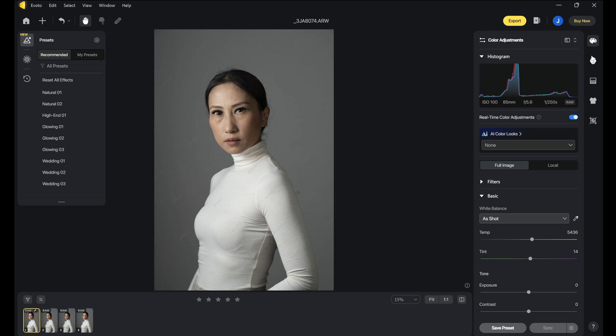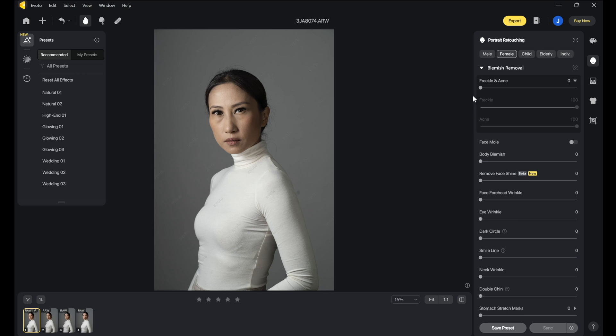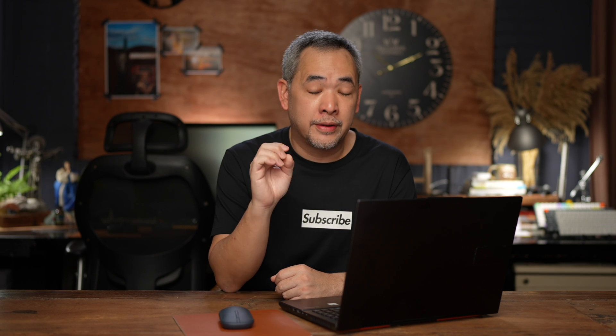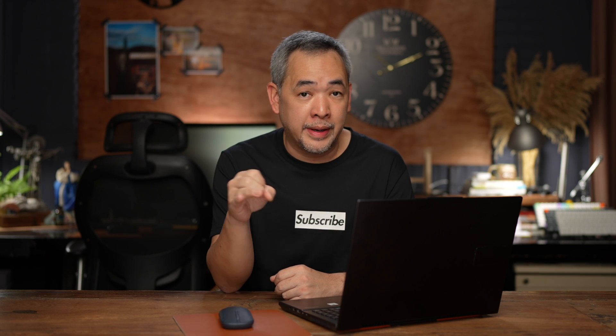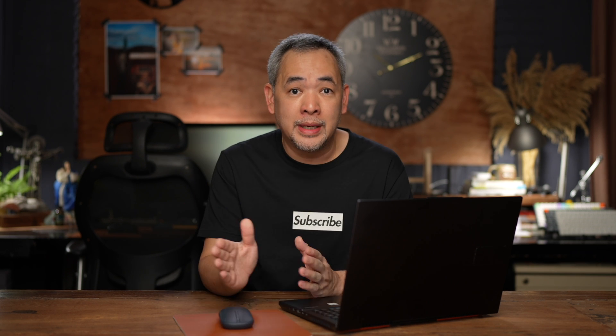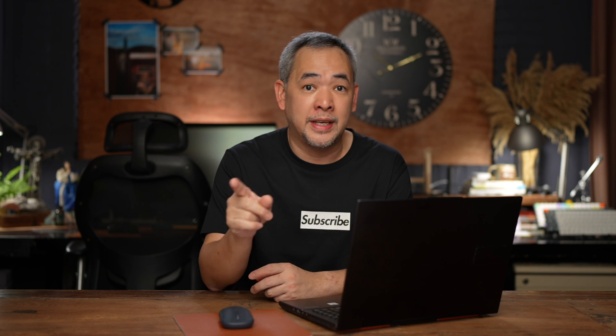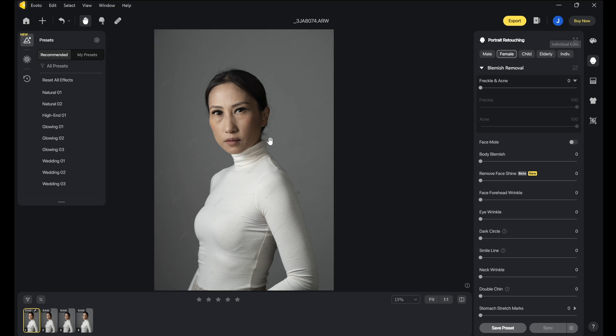I'll go to the portrait retouching section. In portrait retouching, you'll see there's male, female, child, elderly, or individual. In other words, you can specify whether you're editing a male, female, a child, an individual, or an elderly person. Individual meaning if you are editing a group photo, you can individually edit each face in that group photo.